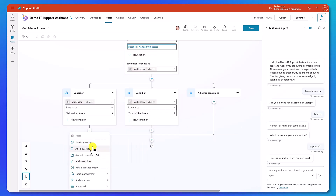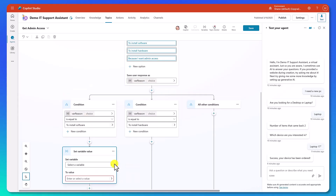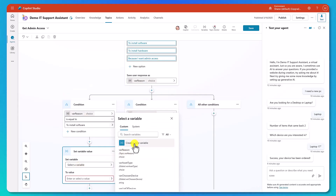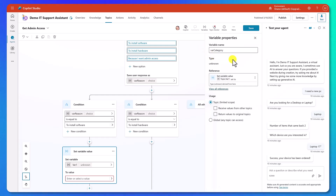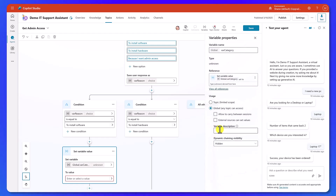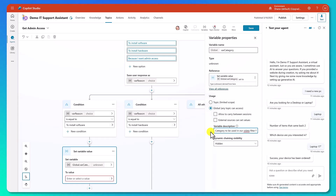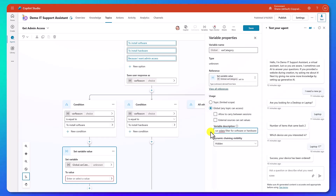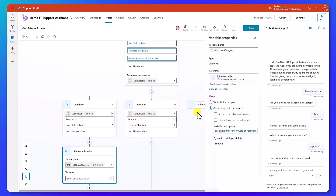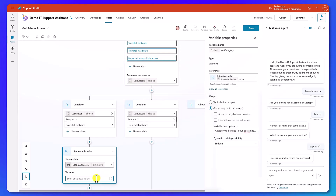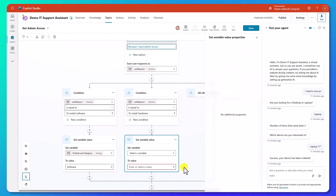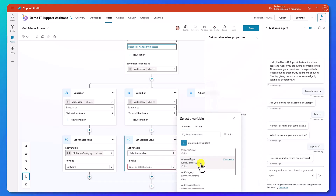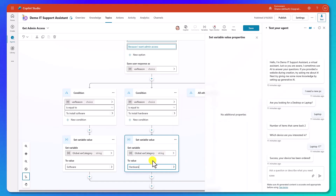We're going to click the plus, go to Variable Management, and say Set a Variable Value. For the variable, we'll create a new variable and rename it from Var1 to Var Category. Because we want to use it in an action, we'll click on Global and give it a description: category to be used in our OData filter for software or hardware. Then we set its value to the word software. For the hardware path, we click the plus again, choose Variable Management, Set a Variable Value, select the same Var Category, and set it to hardware. That gets our variables into place.